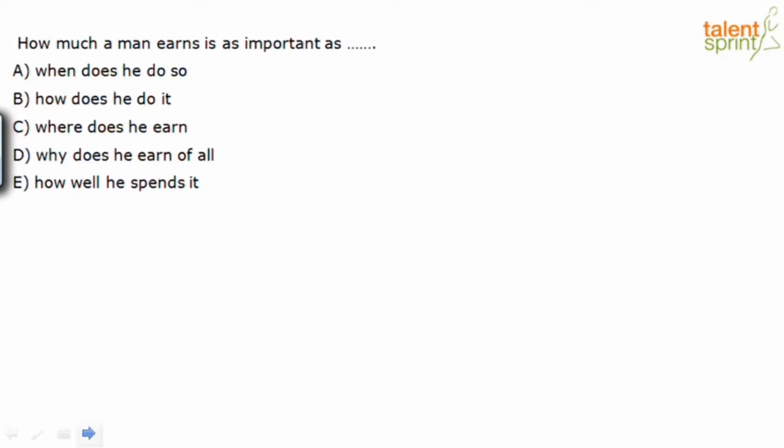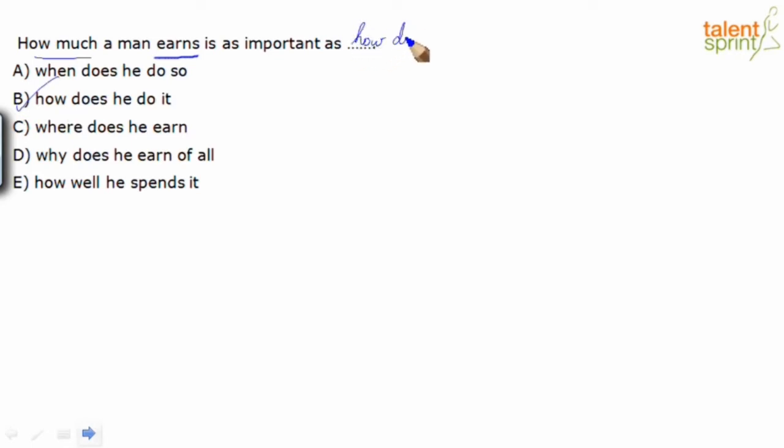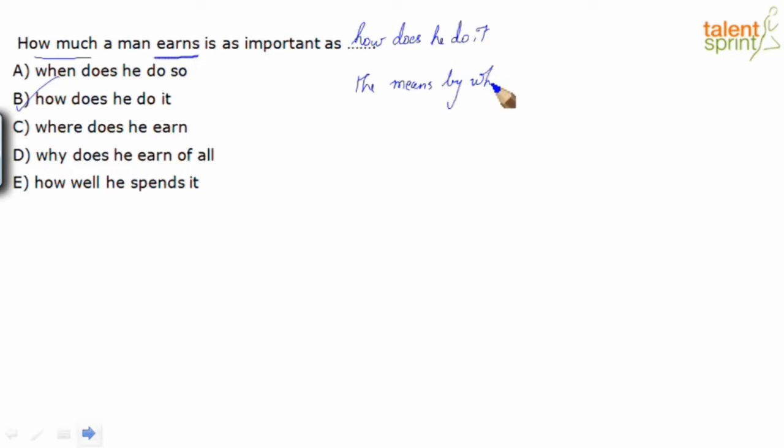So the clue being here, how much a man earns, it's as important as what are the means by which he earns it. That's the more colloquial expression. It doesn't matter how much you earn, it depends on what is the nature of the job. So having said that, the right option here for us is how does he do it, Option B. How much a man earns is as important as how does he do it, meaning the means by which he makes his earnings.